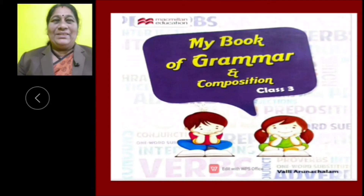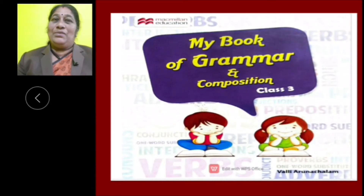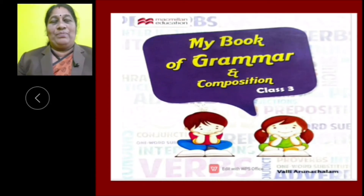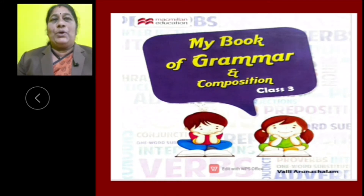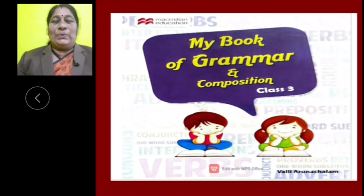Hello children, here I am back again with your grammar lessons. Today we are going to learn about articles and pronouns. So, let us start with articles.